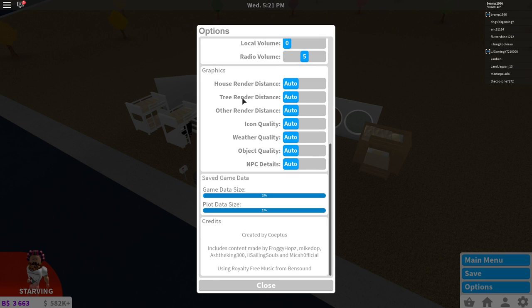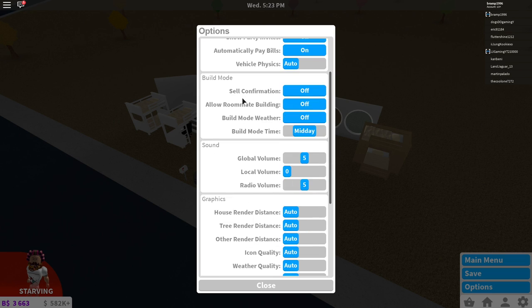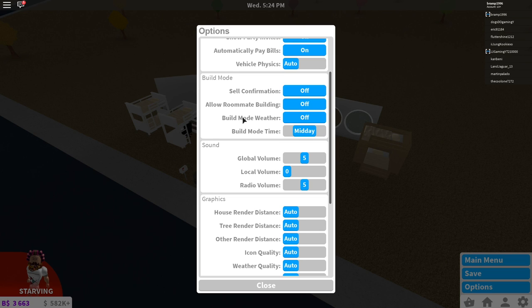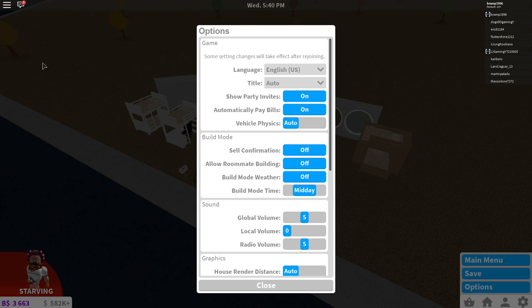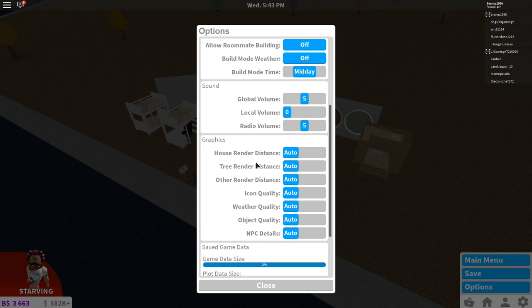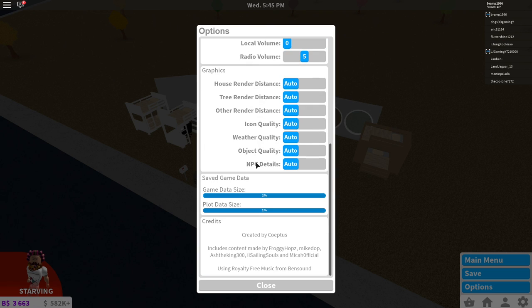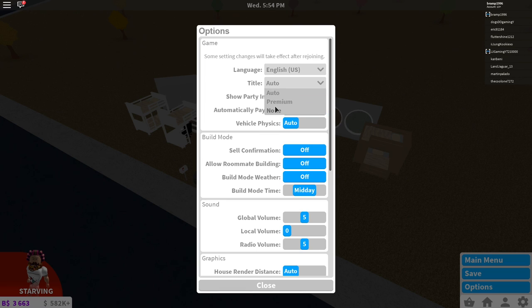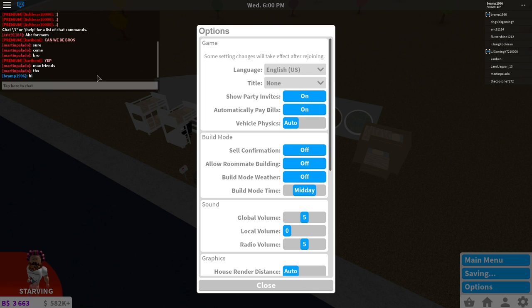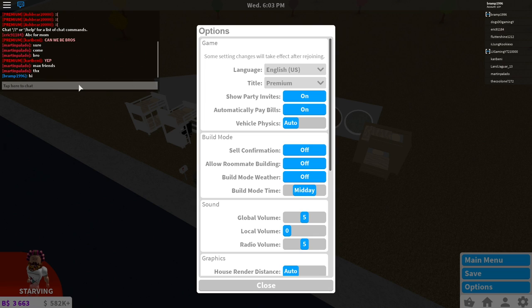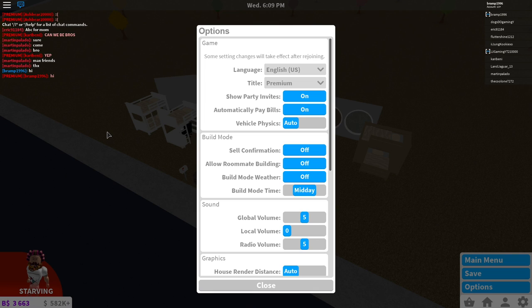We also have a setting showing game data size 2%, plot data size 1%, so I can still build a lot. There is a setting for premium members where you can turn off the red chat. You will be able to talk in a normal way. Let me know in the comments if you know where it is. It says title auto, premium, or none. If I have none and I type something, I'm gonna be white. If I do title premium and I say hi, then I'm red again. So you can change that. Some people don't like that, and I understand if all your friends are premium members it might be quite difficult to see who is saying what.